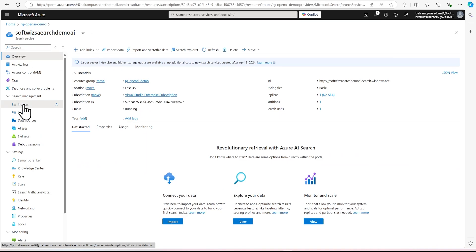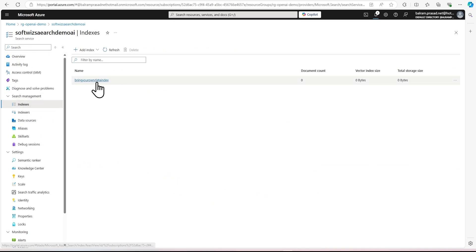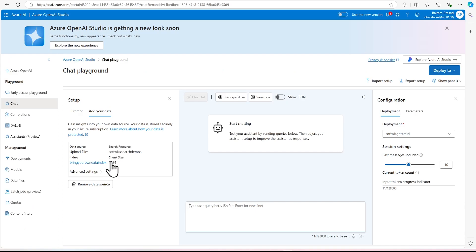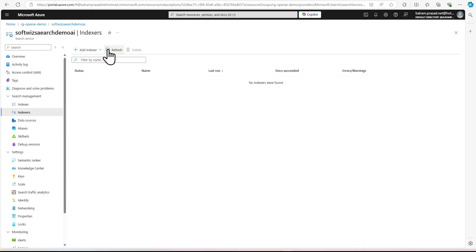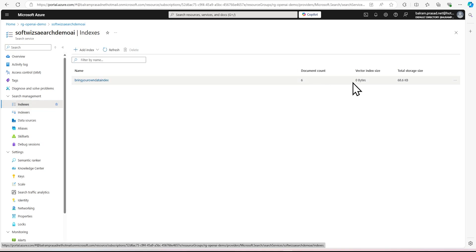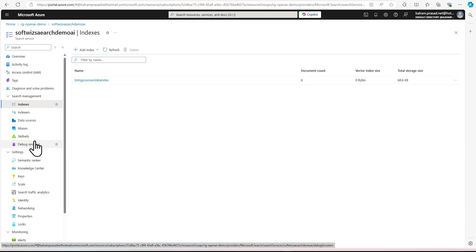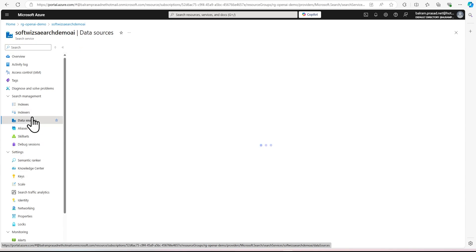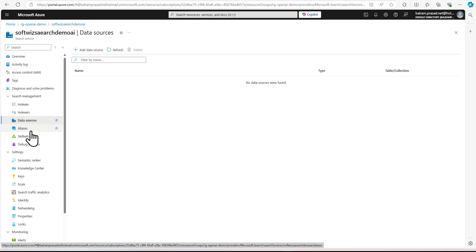This search service should now show some indexes. Right now the data size is zero, but let's check that index. Now we can see that there are six document counts and some storage. So it created the chunking, and we can see that vector index size is not enabled. It did not create a data source — it only does that one time. Let's go and ask some questions based on this.